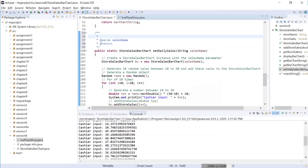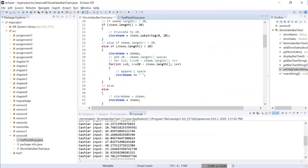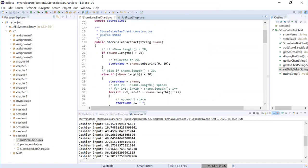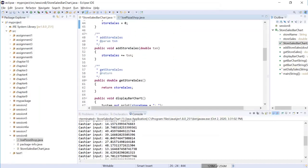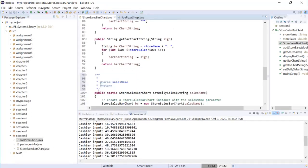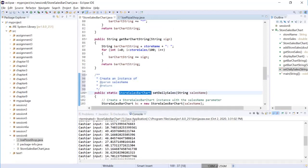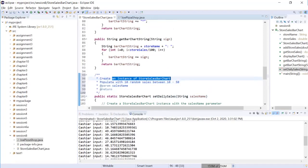Now how are you going to utilize this bar chart Java? The right way is whoever developed this should write a detailed doc just like what you see when you use the string methods substring. You should have similar things created. Now what I'm going to write here is to create an instance of store sales bar chart and populate with 10 random cells between 10 to 50, return the instance of sales chart.